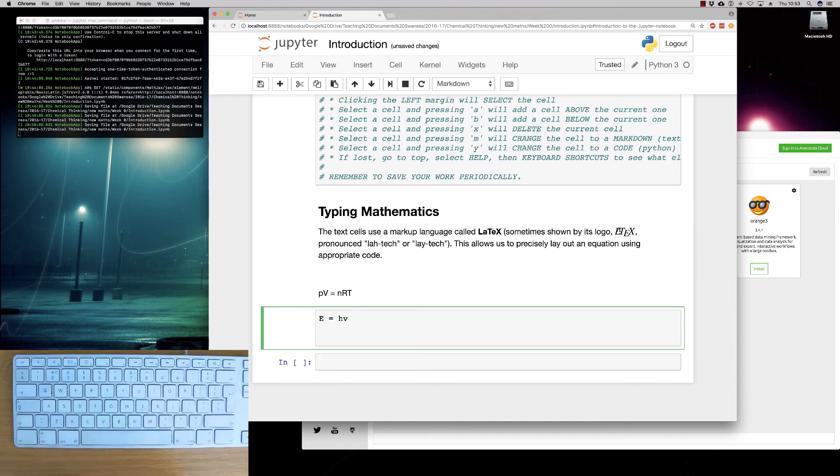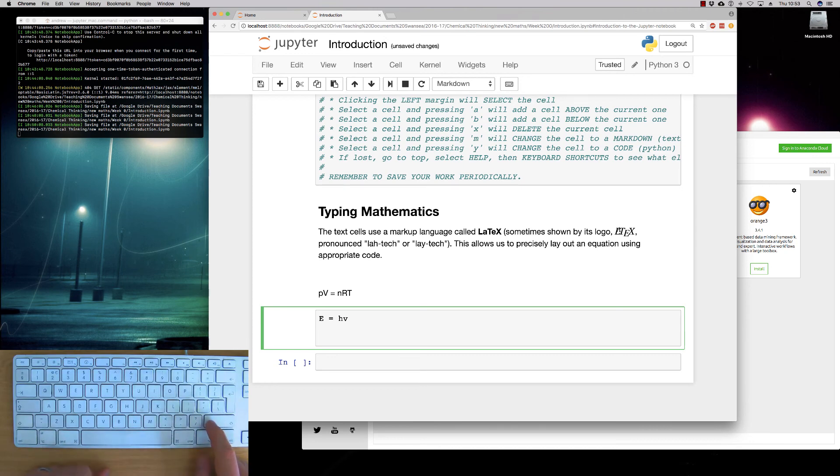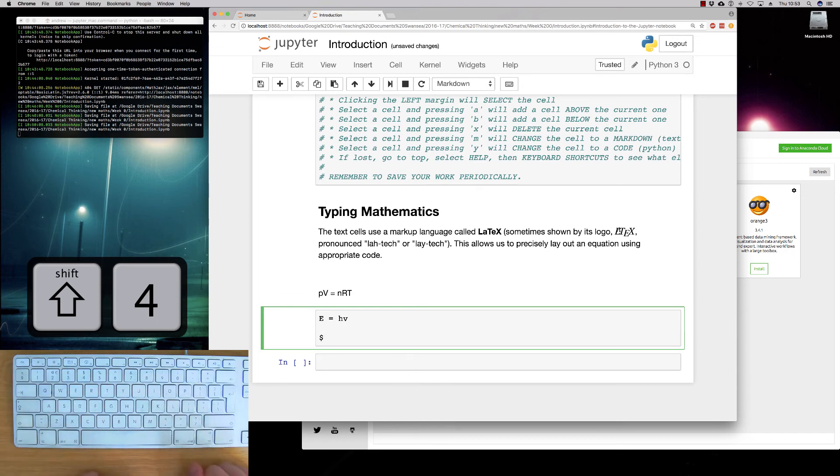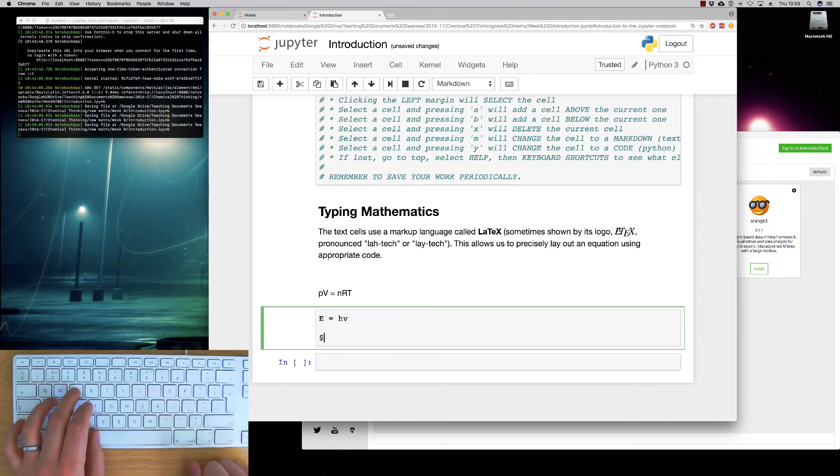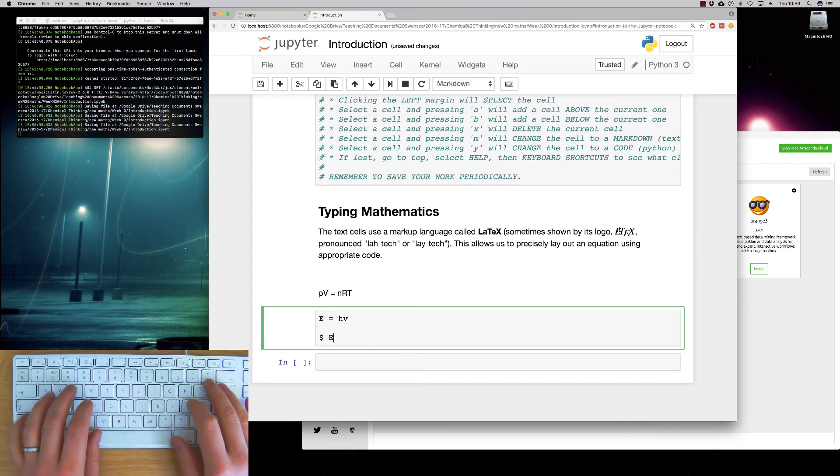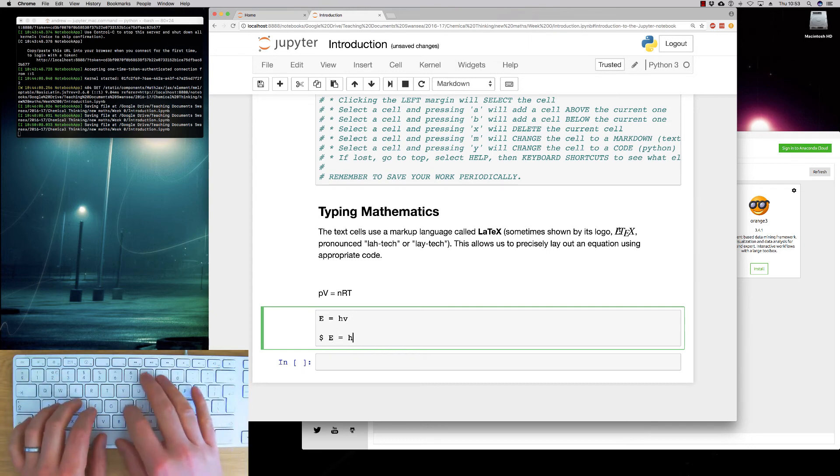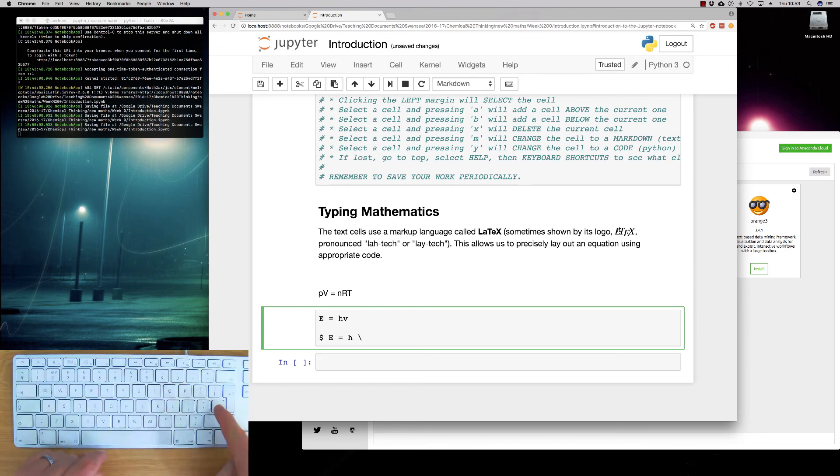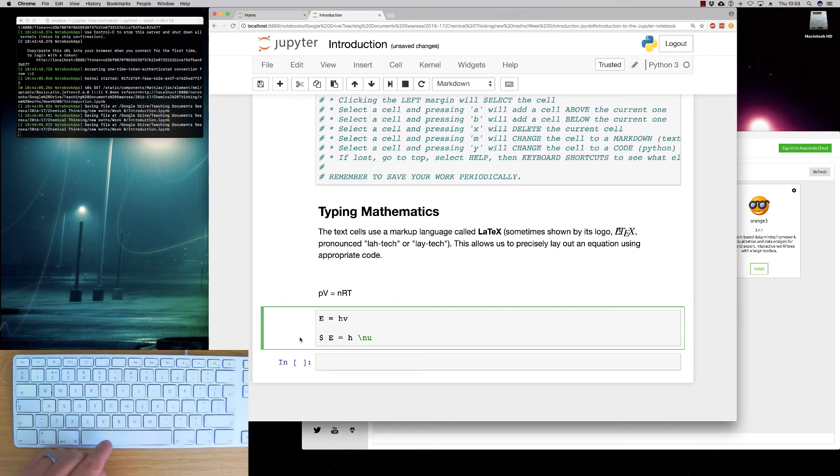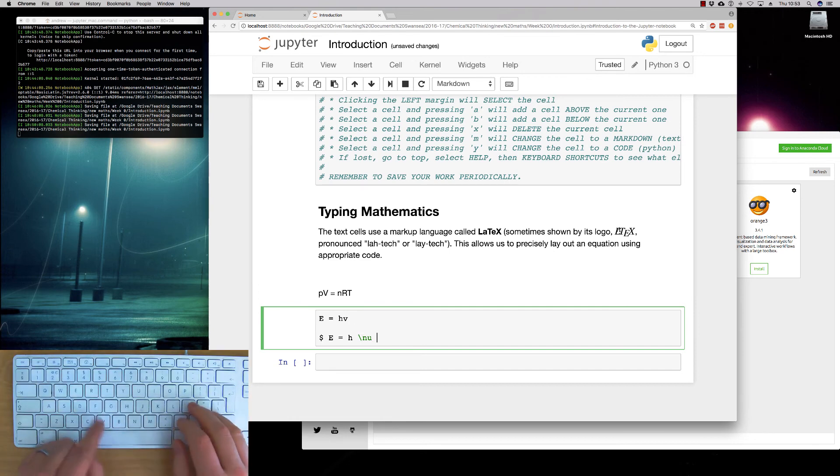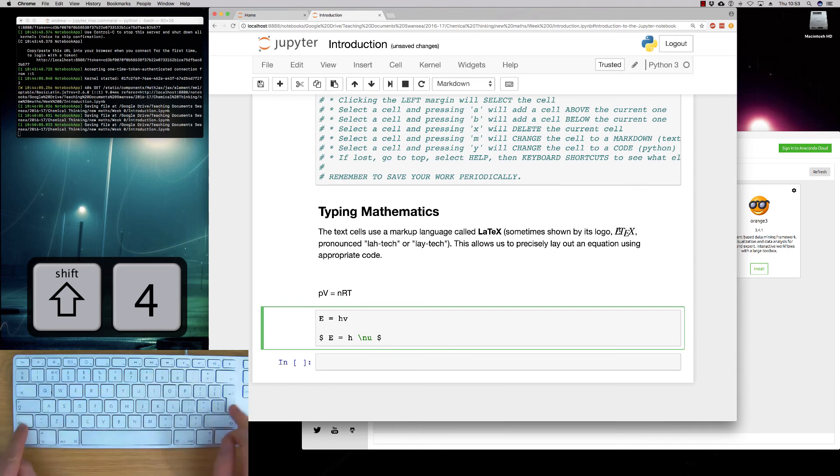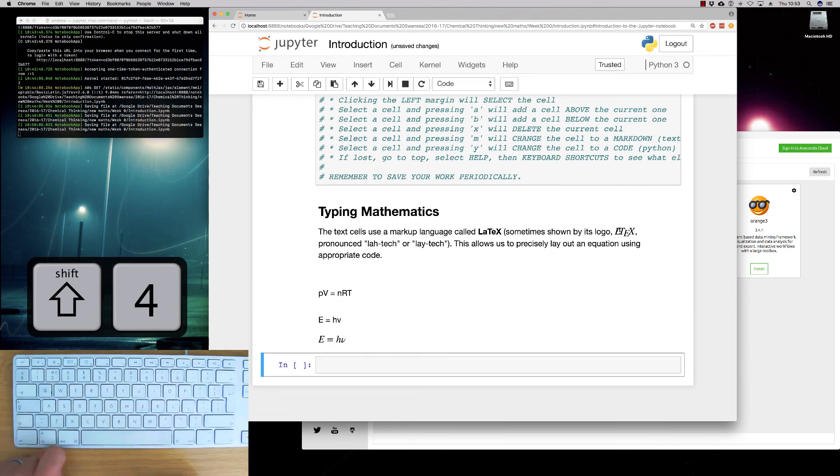So instead, we use this LaTeX environment. So in order to enter the maths environment, we need to use the dollar symbol. So enter a dollar symbol. That tells the computer that it's expecting mathematics. And then we type the equation E equals H. And of course, we don't want a V. We want a Greek letter. So we can enter a command with a slash nu. And it goes green saying, I've identified this as code. And then you close the maths off with the dollar sign. And then you can execute the code.